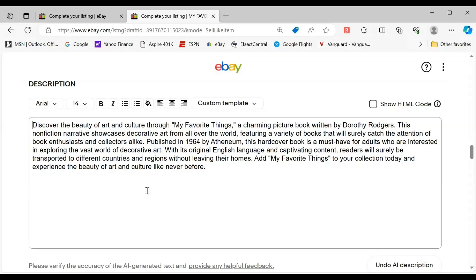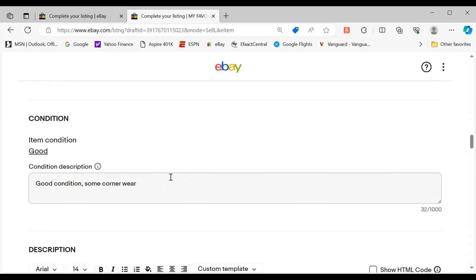'You'll be transported to different countries and regions without leaving your home.' Now it says 'add My Favorite Things to your collection,' but the thing about it is the condition notes were off — it was pulling from when I had said it was brand new.